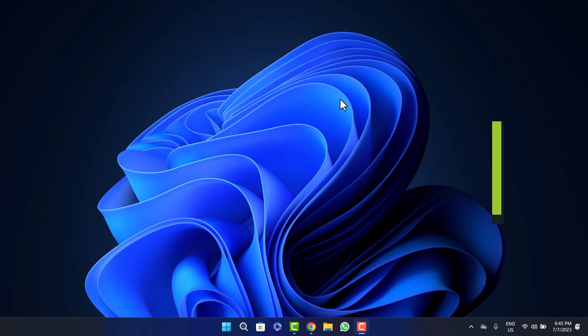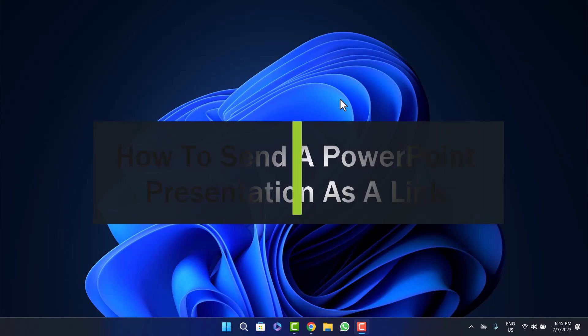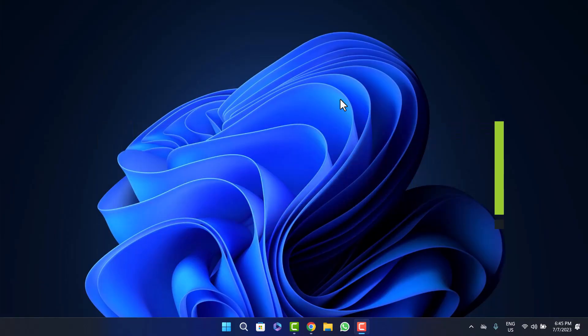How to send a PowerPoint presentation as a link. Hello everybody, welcome back to the channel. Today I'll guide you on how you can send a PowerPoint presentation as a link. The process is quite simple.